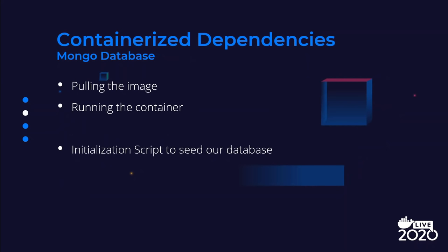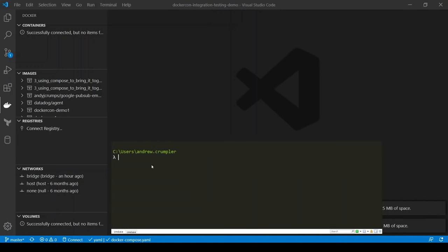The first dependency we're going to containerize is a Mongo database. We're going to pull the image, run the container, and also take a look at using an initialization script to seed the database with some consistent known data that we can use in our tests. To run Mongo in a container, first we need to go and get that public image. To do that, we can run docker pull mongo and specify the latest tag. That's going to go up to the public repository and get the image for Mongo and save it onto my machine.